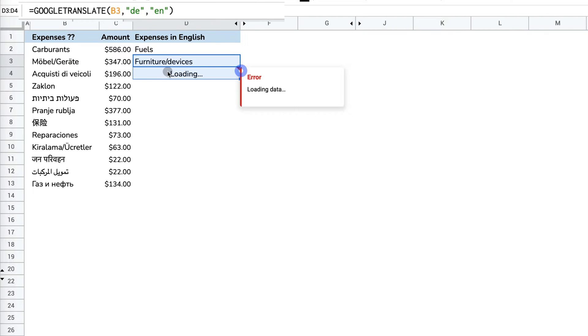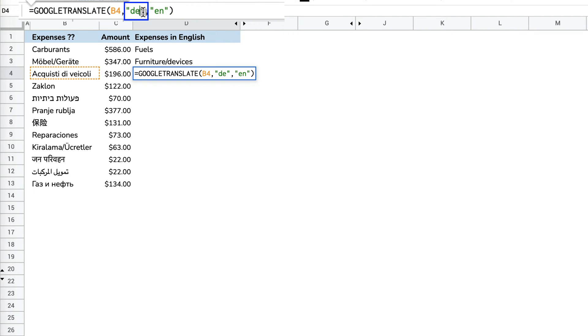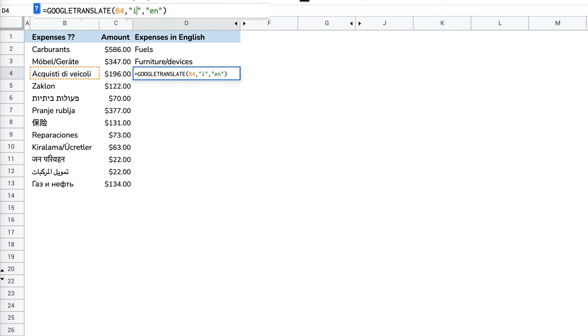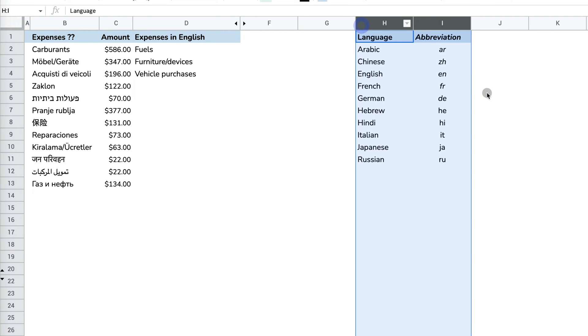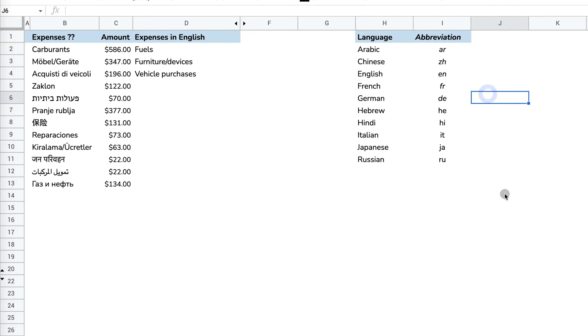Let's do one more. Like the same thing, this is not being translated because it's specifying German when this is Italian. In this case, you have to provide the abbreviation. I have a list of abbreviations right here for some languages.